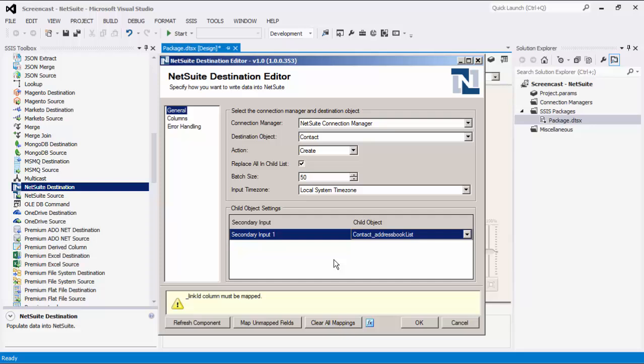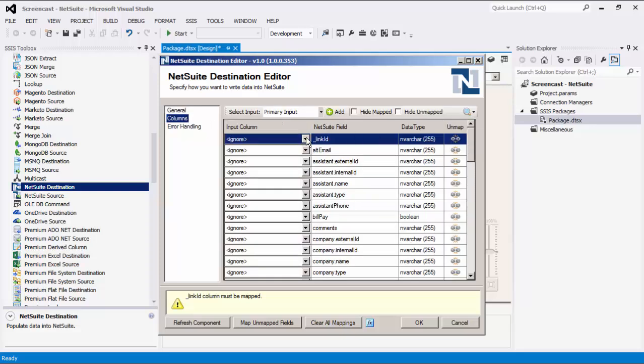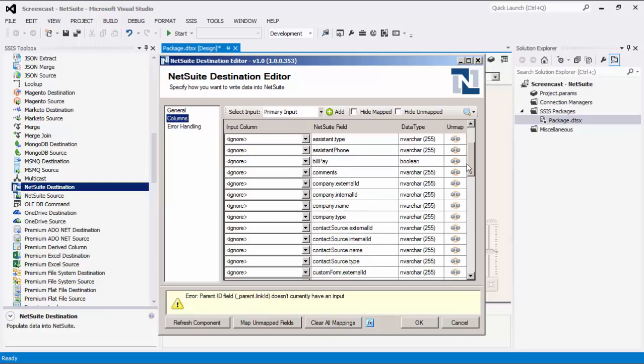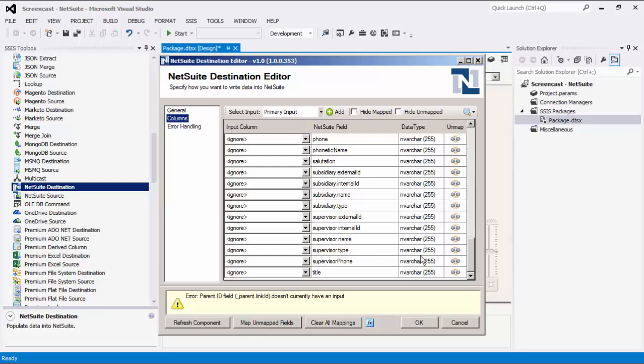Similar to the source component, the destination component also has a refresh component button to refresh the component to the latest NetSuite metadata, which retrieves and updates the latest metadata in each applicable field. Now we can navigate to the columns page, where we map the columns from upstream components to the NetSuite destination fields for both the primary input and secondary input.